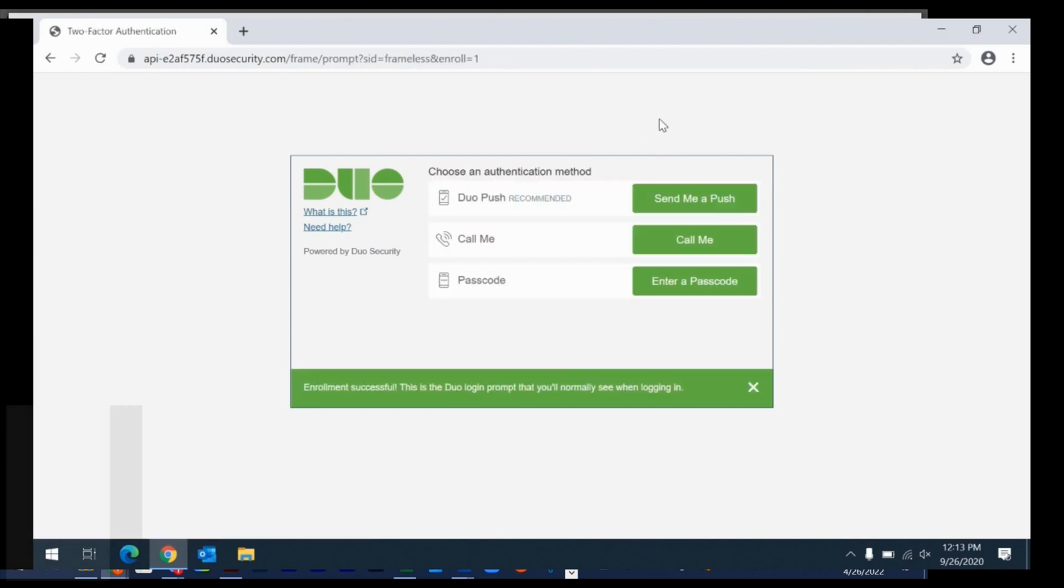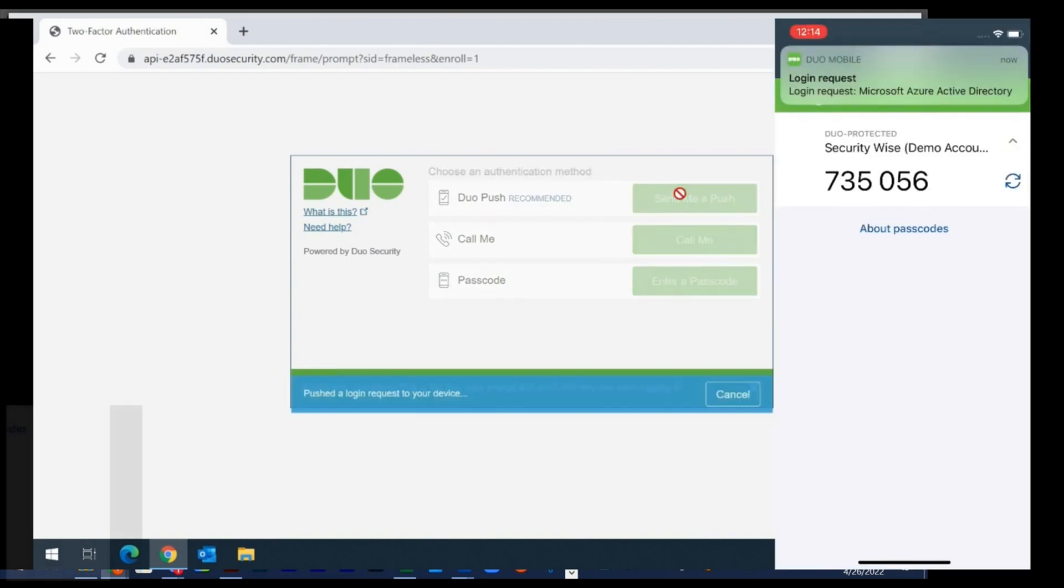Once you set it up once and log in once, you won't have to do it again. You'll be all set and you're good to go.